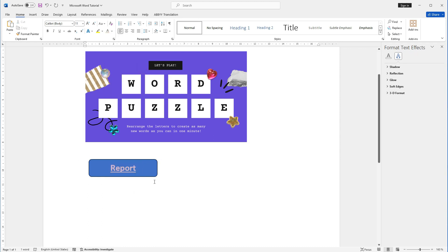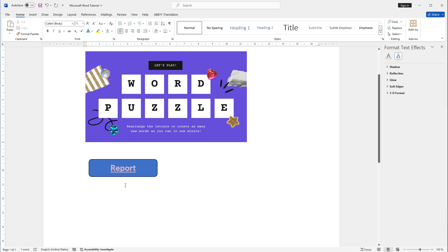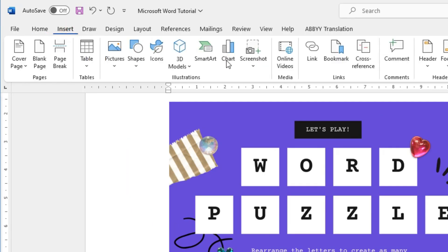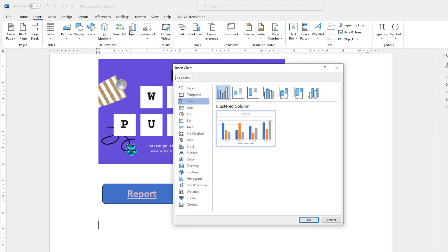Charts and diagrams are another way to visually represent data or concepts in your document. Word includes a variety of built-in chart types, such as bar charts, pie charts, and line charts, that you can easily insert and customize to suit your needs. To insert a chart, click on the Chart button in the Illustrations group on the Insert tab, then select the type of chart you want to insert from the drop-down menu.